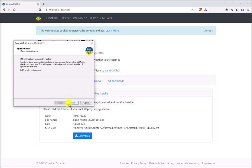Finally, the last step is going to be to check for updates. So let's go ahead and click Next and allow MikTeX to check for updates.